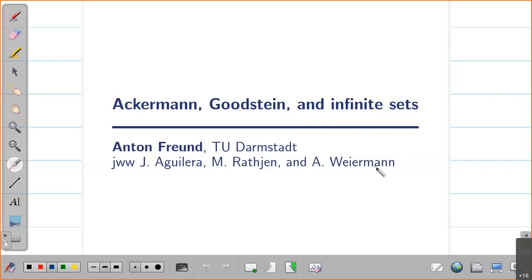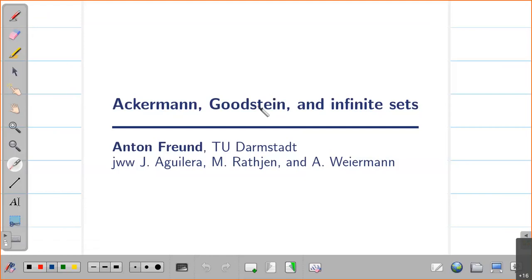I'd like to say a bit about the title, because this will hopefully give you a first idea of where I'm going. Ackermann refers to the Ackermann function, and Goodstein refers to the Goodstein theorem, which Paris and Harrington have shown to be independent of Peano arithmetic. The Ackermann function and Goodstein principle are associated with natural numbers — a domain where objects are finite and do not directly concern the existence of infinite sets. It's really associated with first-order arithmetic, finite objects, and finite combinatorics.